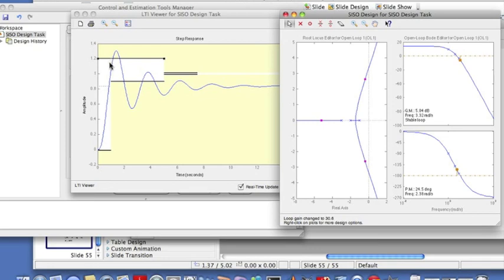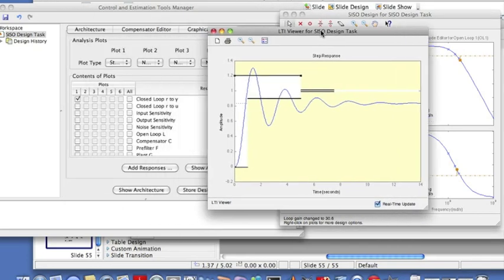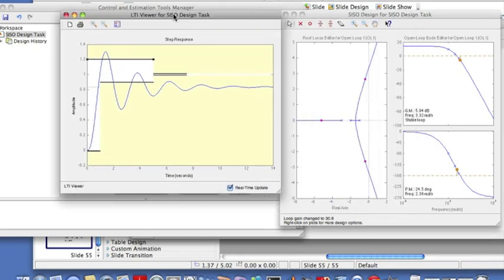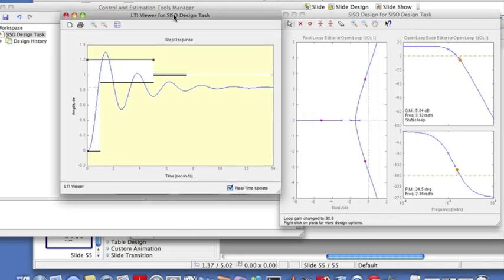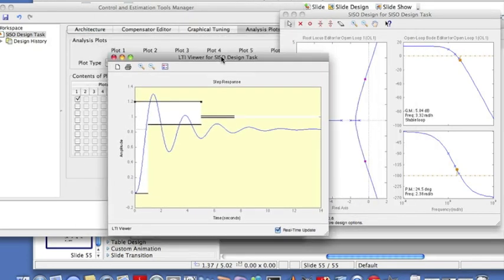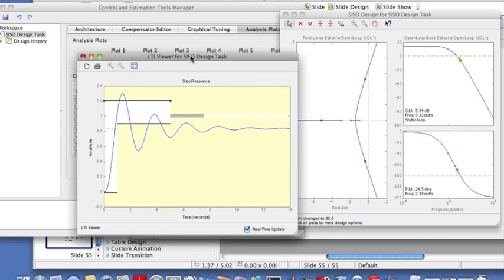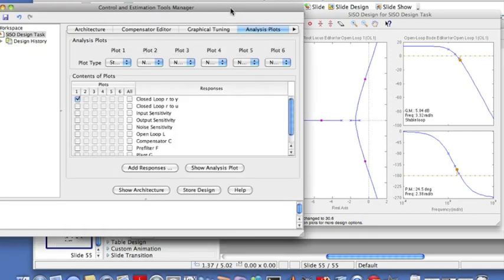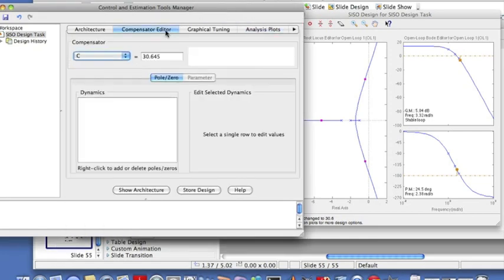But if you look, it goes outside our percentage overshoot which I limited at twenty percent. This goes outside and doesn't settle within this. So we need some controllers here. Just proportional controller is not going to do the job. So let me reduce steady state error.